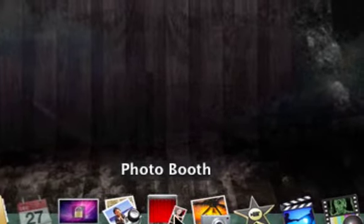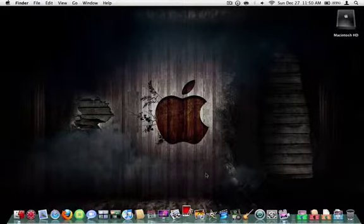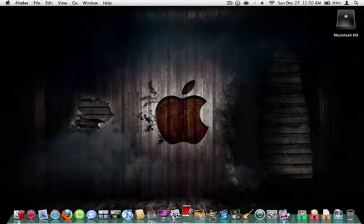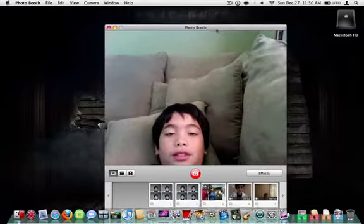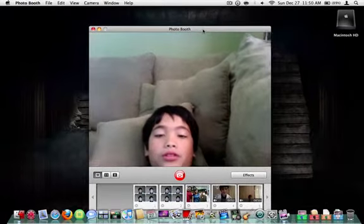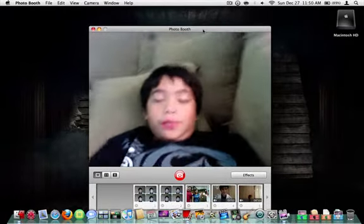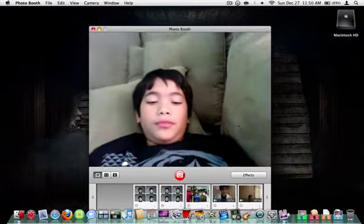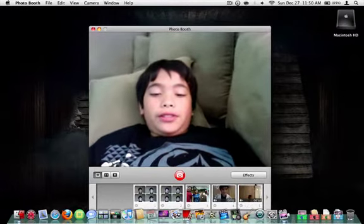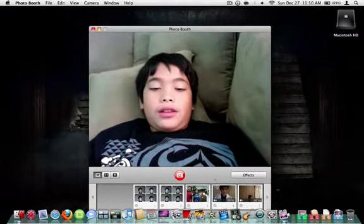Photobooth is an interesting app. It's used to take pictures with the built-in eyesight. As you guys can see, I probably look like doo-doo. But here's my picture. You can put effects into it and stuff like that.